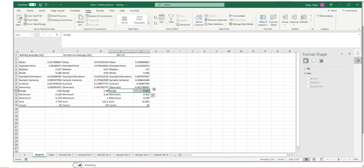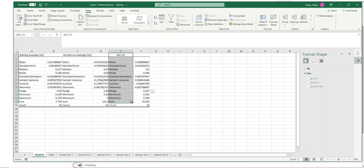Right, so we have everything here. We have the central location and the variability. Obviously we have our skewness as well, which measures the shape of distribution. So now you have your results and then you need to analyze them.